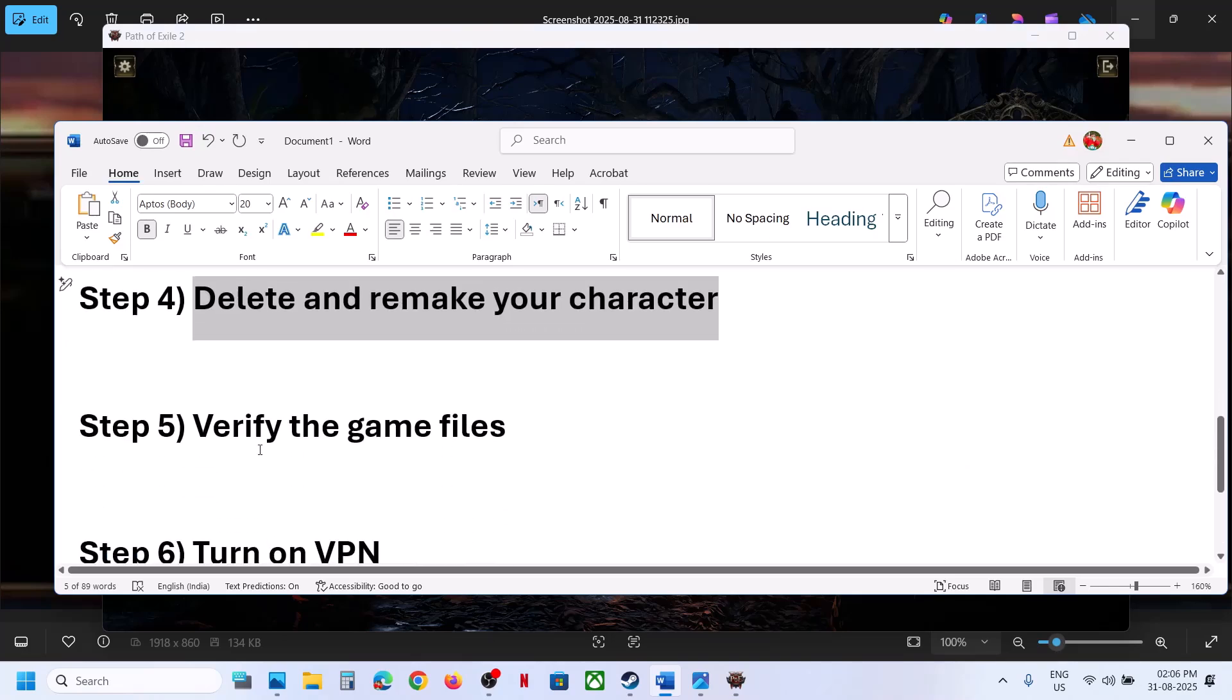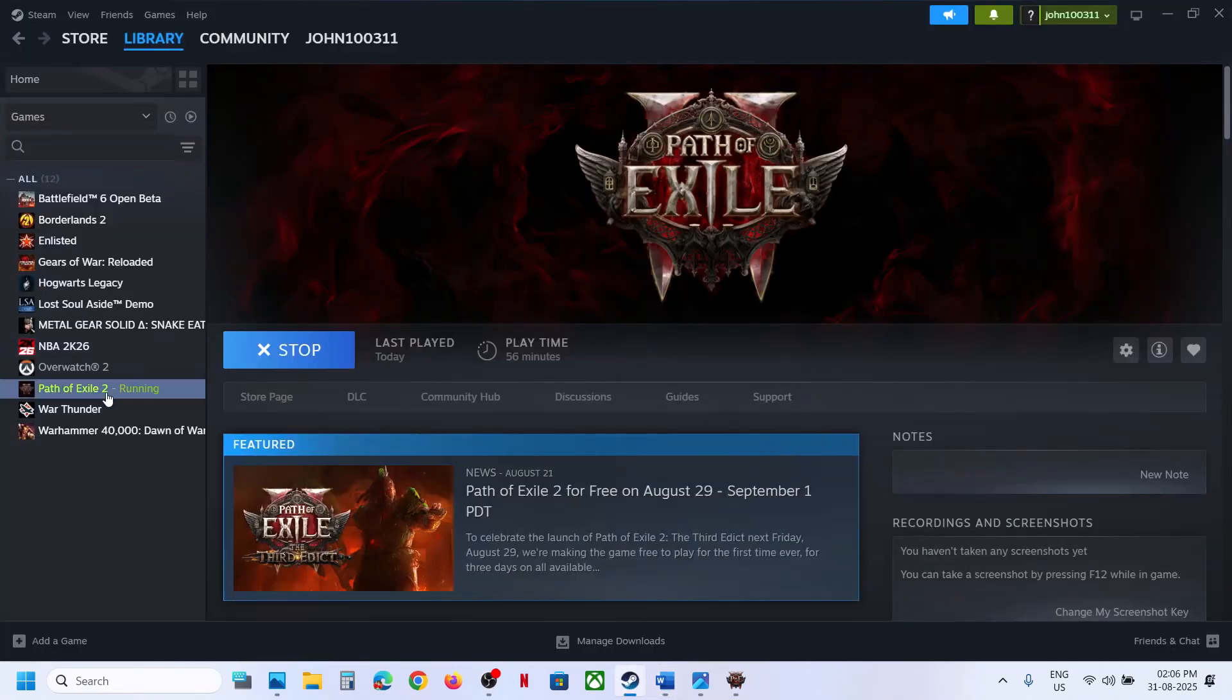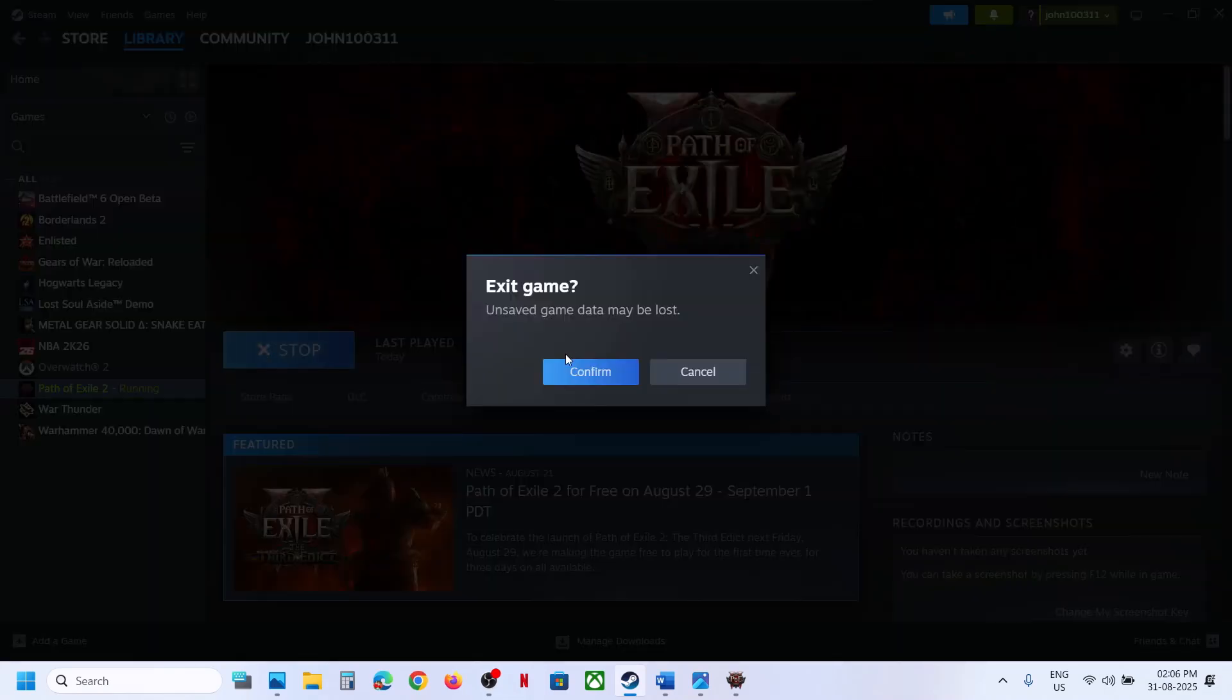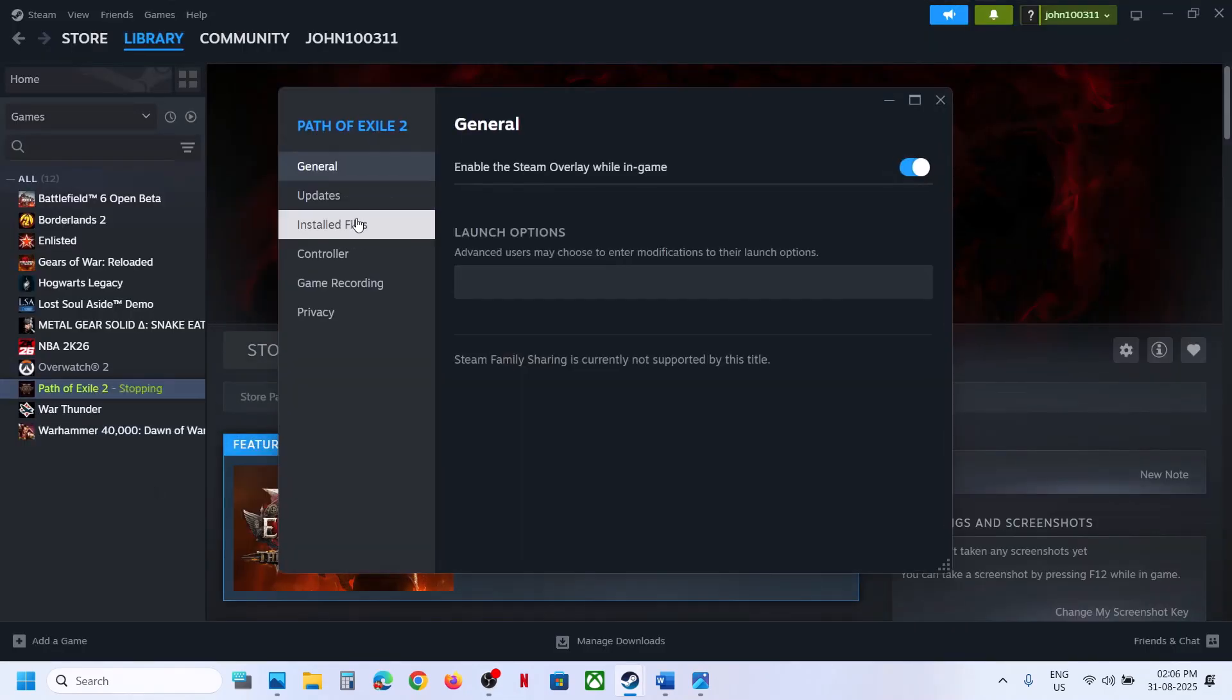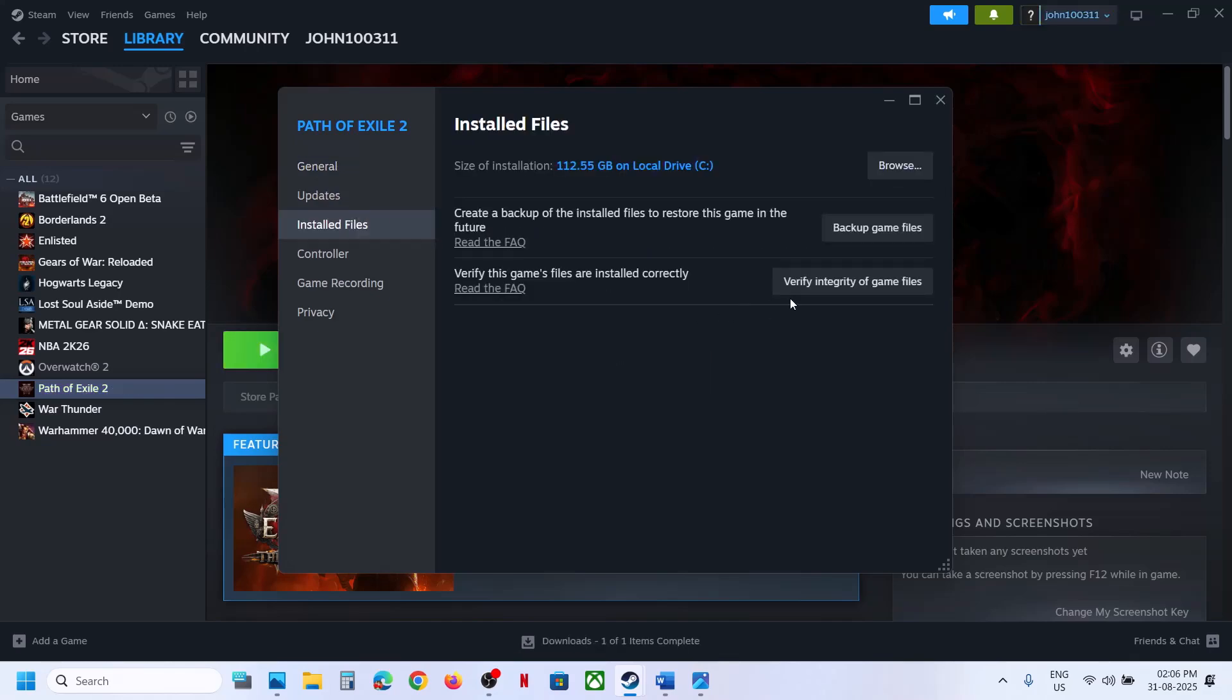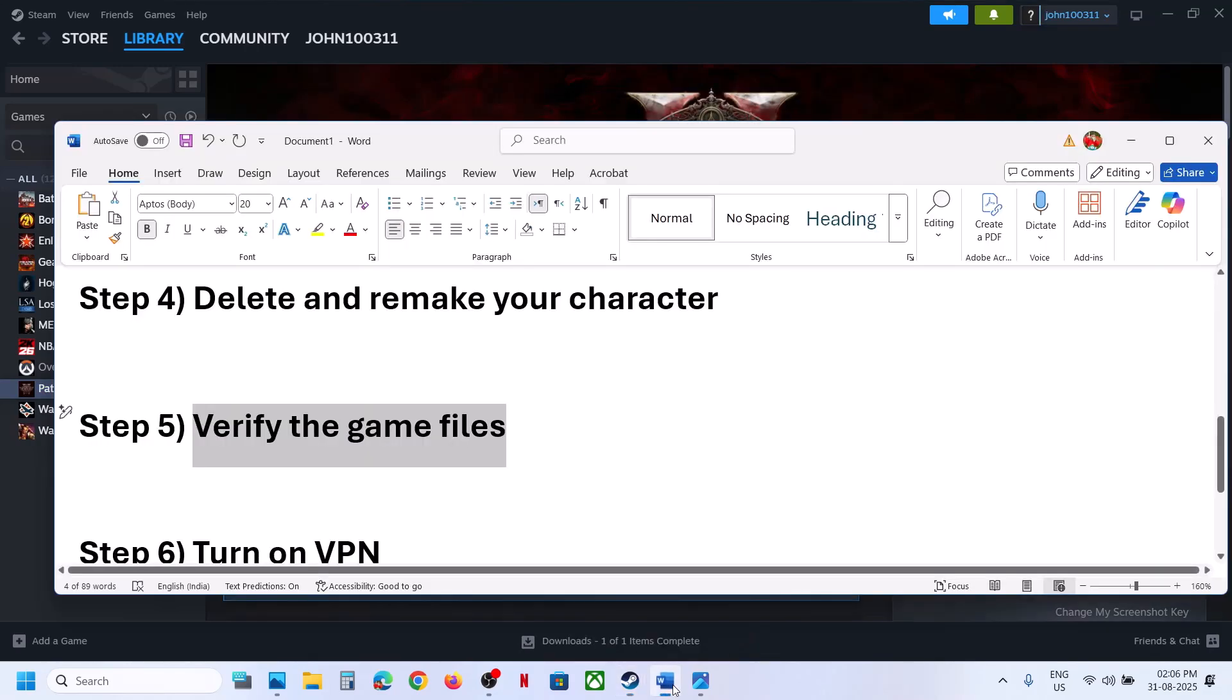The next step is to verify the game files. First, close the game. Make a right-click on the game, select Properties, go to the Installed Files tab, and then click 'Verify integrity of game files.' Once the verification is 100% complete, launch the game and check.